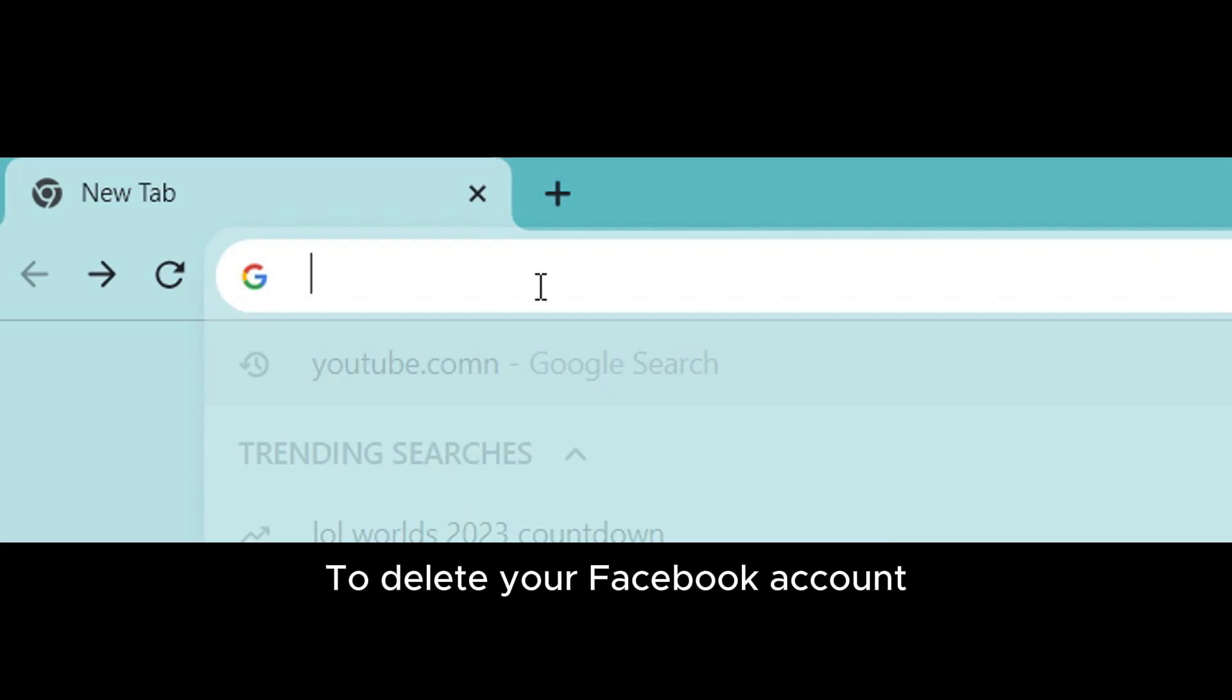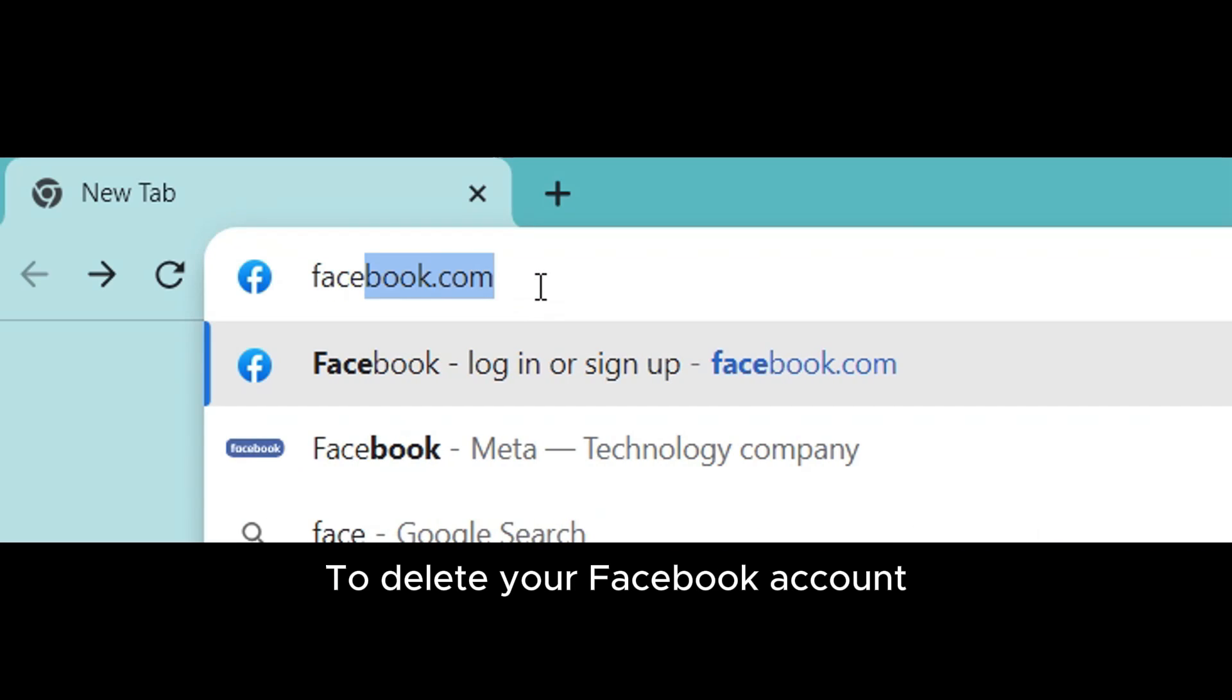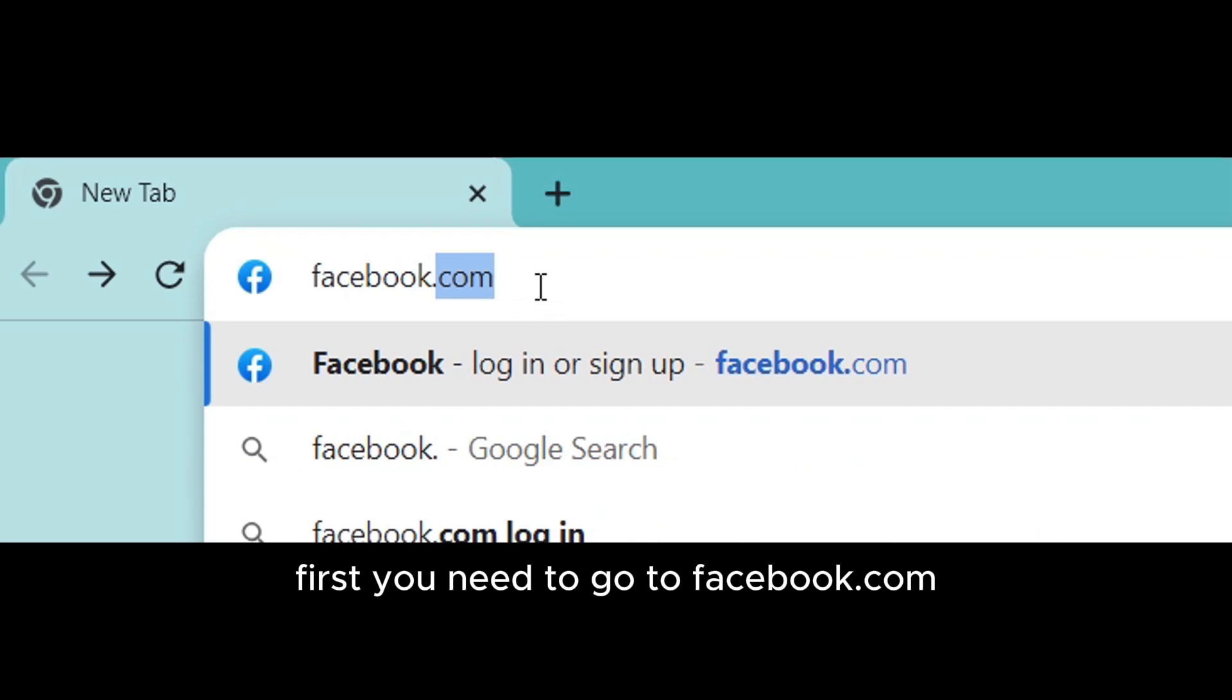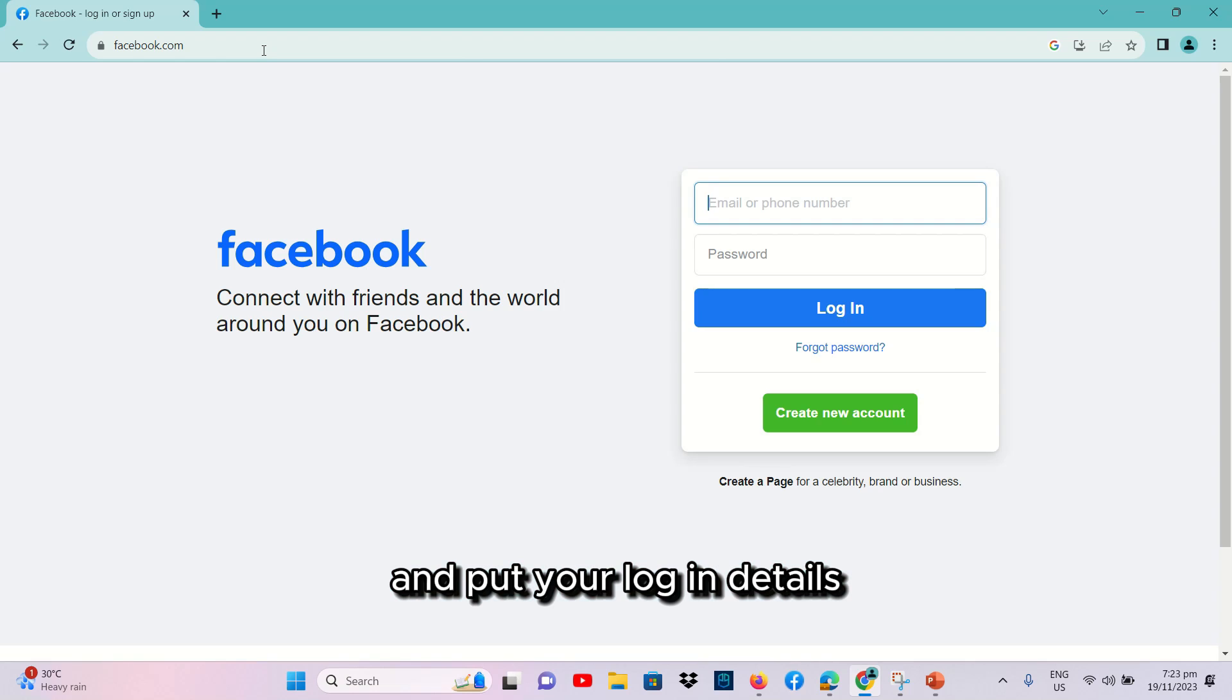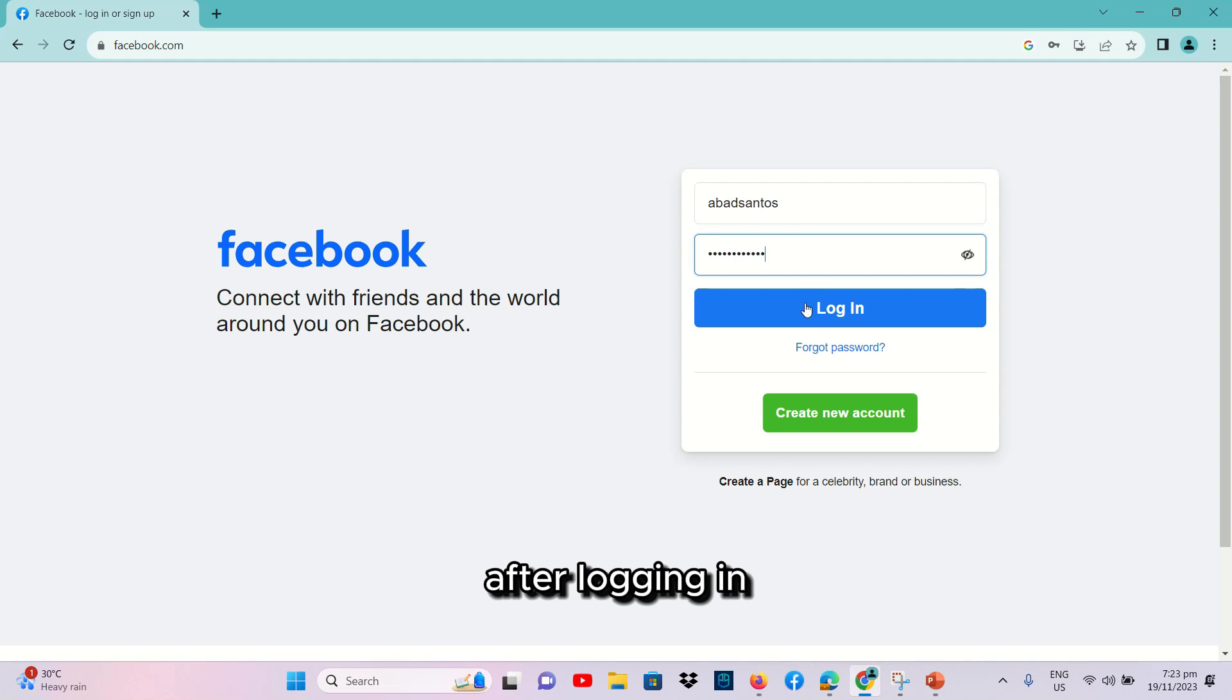To delete your Facebook account, first you need to go to Facebook.com and put your login details. After logging in, you can permanently delete your Facebook account by clicking this icon on the upper-right corner of your screen.